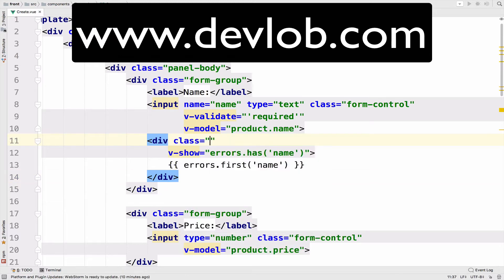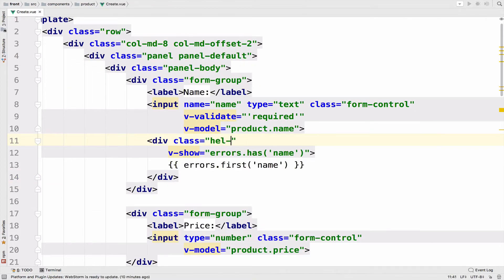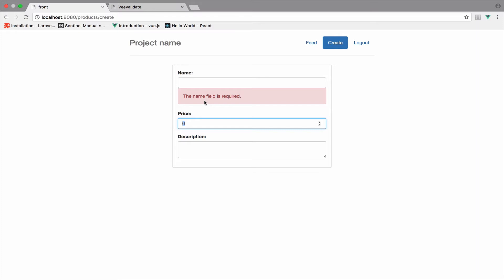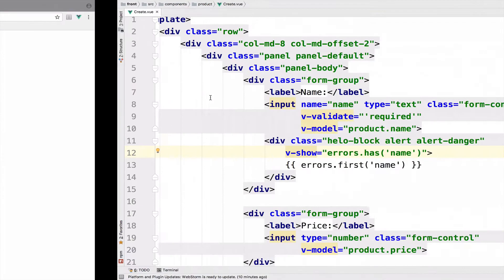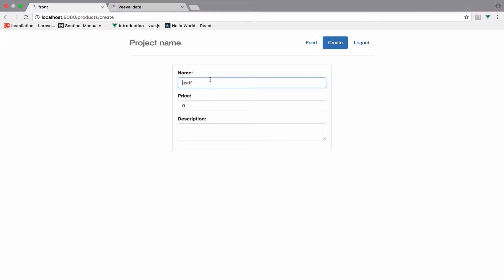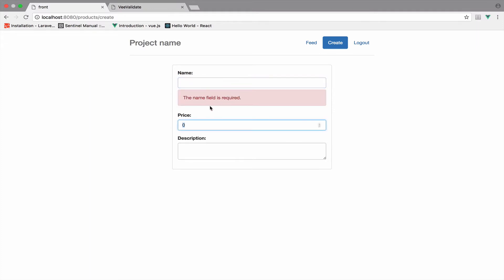I also want to apply the help-block, alert, alert-danger classes. Let's go back and try this again — no name, and we get 'the name field is required' below it. I think it looks better now. The problem is that the error appears only when we click on a name and then on another input. If I click on price or on the description, we do not get any error, but the name should be required.